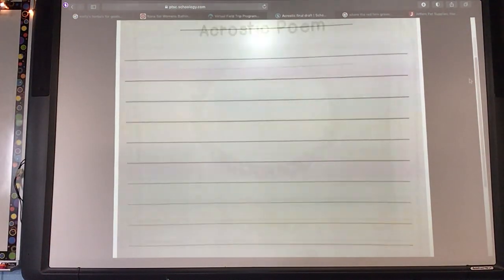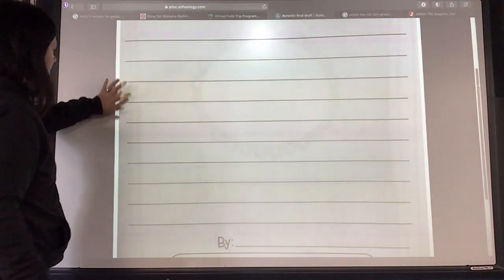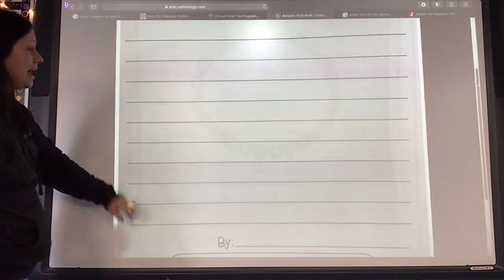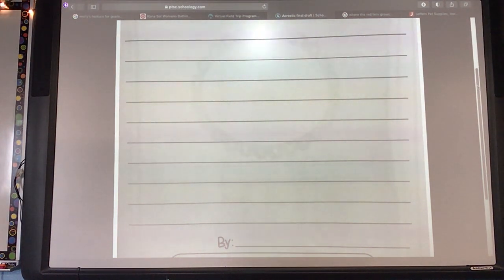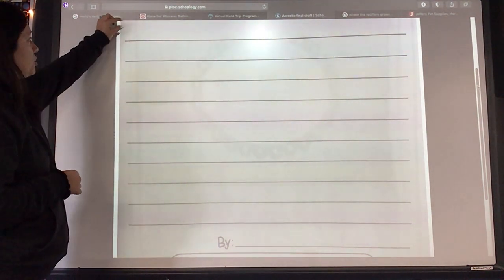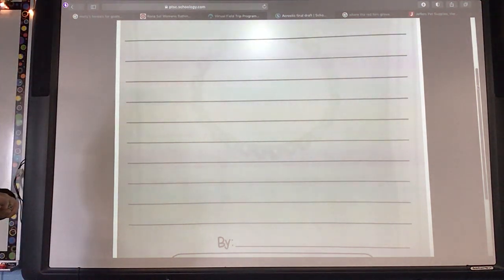Now, you'll notice this poem for your final draft has one, two, three, four, five, six, seven, eight, nine, ten lines. If you are choosing a word that is more than ten letters, then you'll need to use your own paper. Or, if you wanted, you could put two letters per line and write smaller.